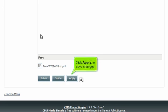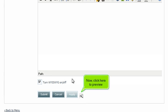Click Apply to save changes. Now, click here to preview.